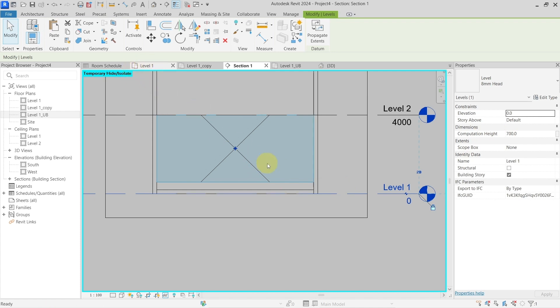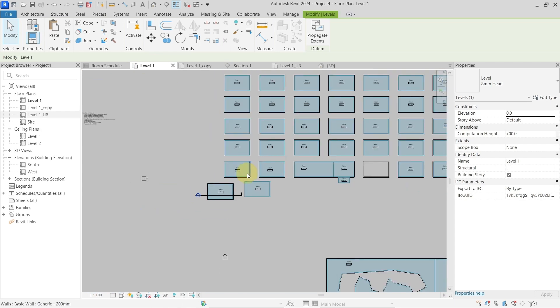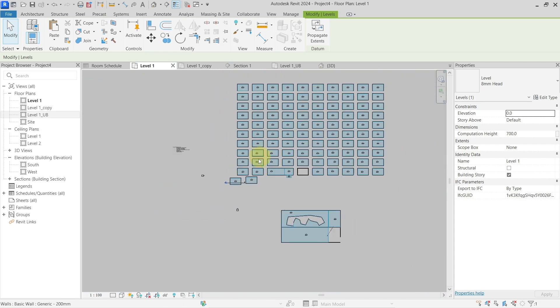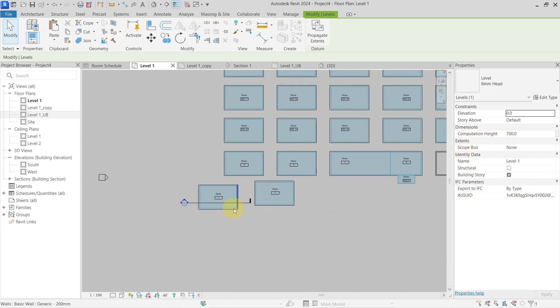If I go to my level one, all of these rooms which are here have this computation height now 700 millimeters.